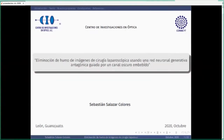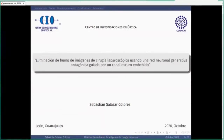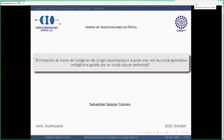El doctorado en ciencias de la computación lo cursó en la Universidad Autónoma de Querétaro. Ha realizado estancias de investigación en la Universidad Complutense de Madrid, el Centro de Investigaciones Matemáticas, la Universidad Politécnica de Cataluña en colaboración con el Barcelona Supercomputing Center, el Instituto Nacional de Astrofísica Óptica y Electrónica y el Centro de Investigaciones en Óptica. Ha publicado más de una docena de artículos en revistas científicas reconocidas. En 2019 recibió el premio al mejor artículo de estudiante en la Conferencia Internacional Mexicana de Inteligencia Artificial. Hoy nos va a platicar sobre eliminación de humo de imágenes laparoscópicas usando una red neuronal generativa antagónica guiada por un canal oscuro embebido.